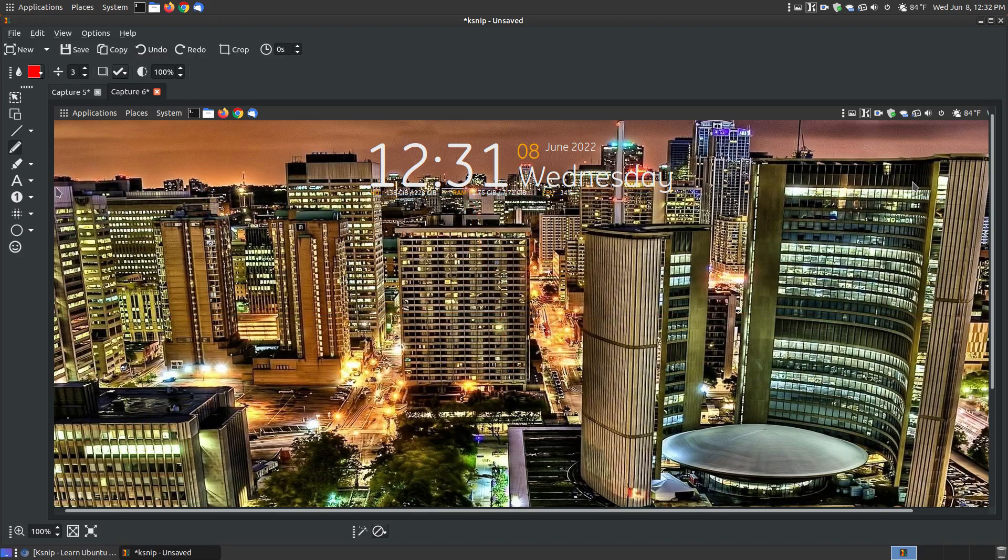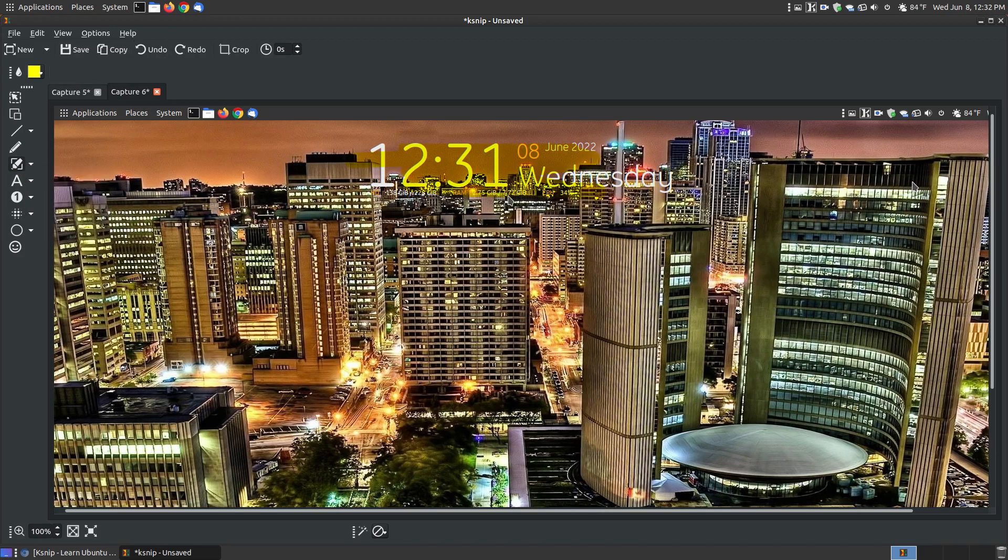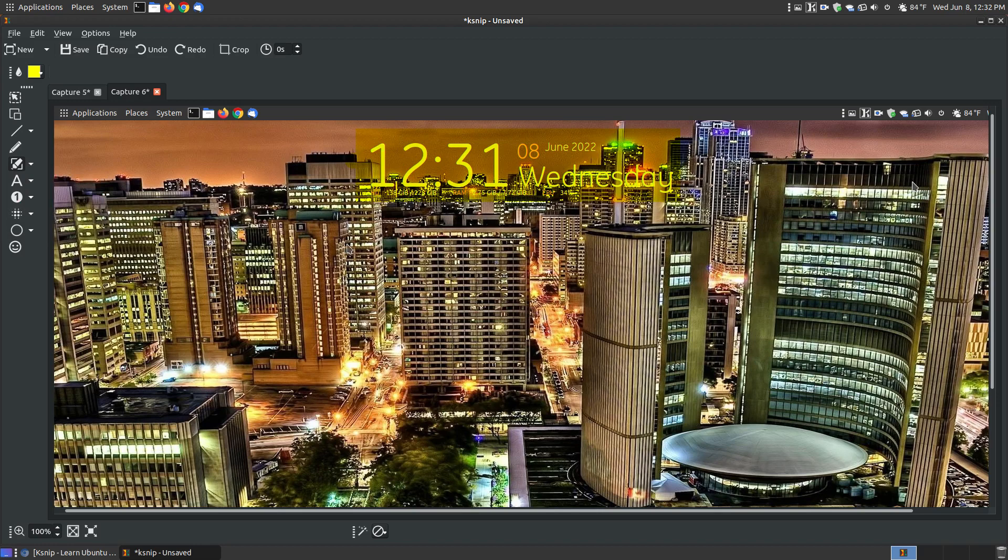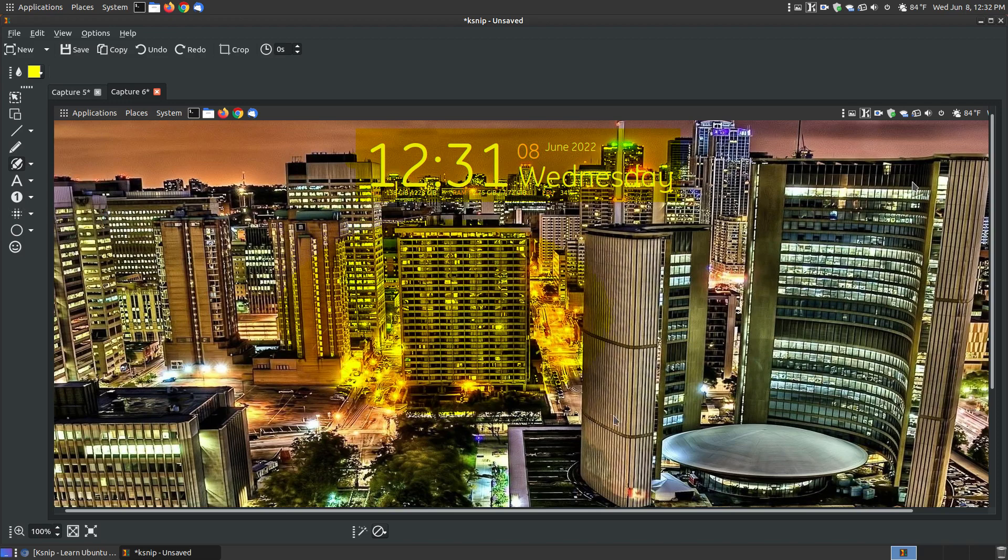You've got your pen where you can write on your screen. Let me undo all this, it's getting cluttered. You've got your highlighter, so if you wanted to highlight something on your screen, you can mark a rectangle area. Or you can change it to an elliptical, making it round. So if you've got something you want to focus on, say talking about that building, you can highlight that.